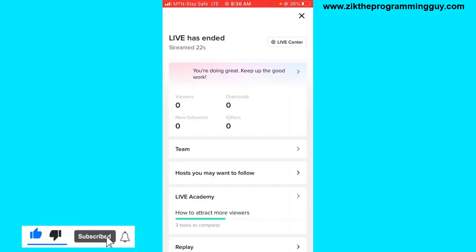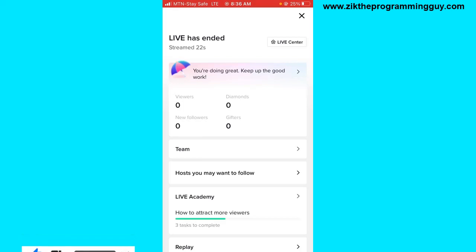So guys, this is how you can actually end a TikTok Live. If this guide helped you, give this video a like and don't forget to subscribe.